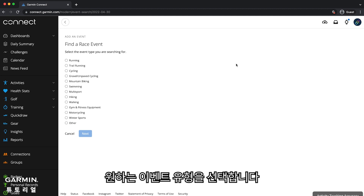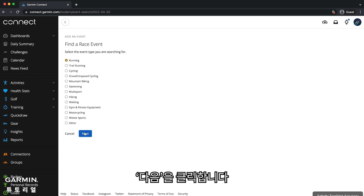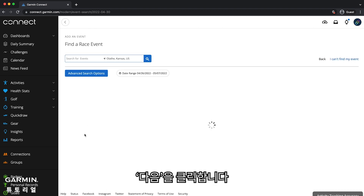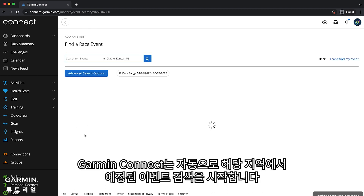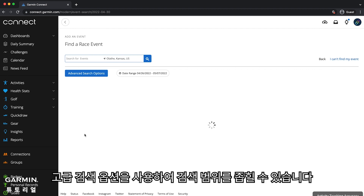Select the type of event you are looking for — for this video, we will use Running — then click Next. Garmin Connect will automatically start searching for upcoming events in your area. You can manually search for events, remove the date range, or use the advanced search options to refine your search.